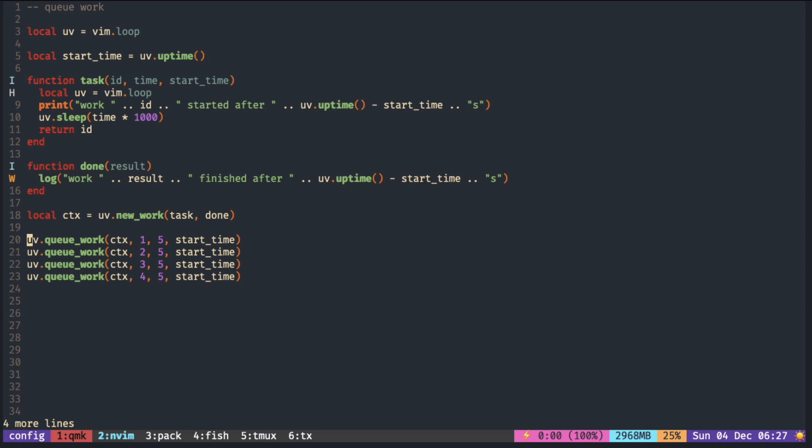Since there are four threads in the pool by default, I put four tasks with five seconds each. They should all start at the same time and finish at the same time.